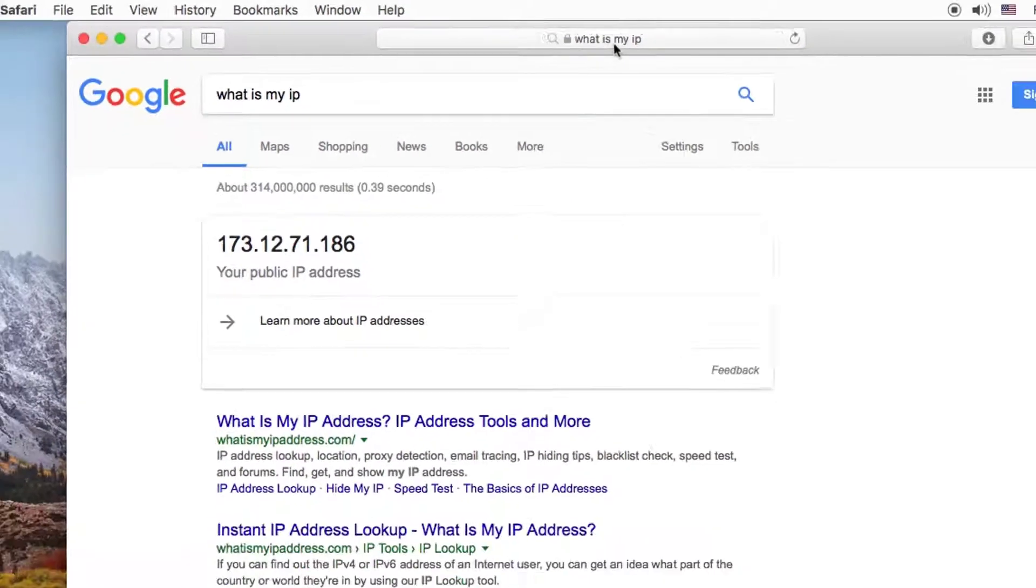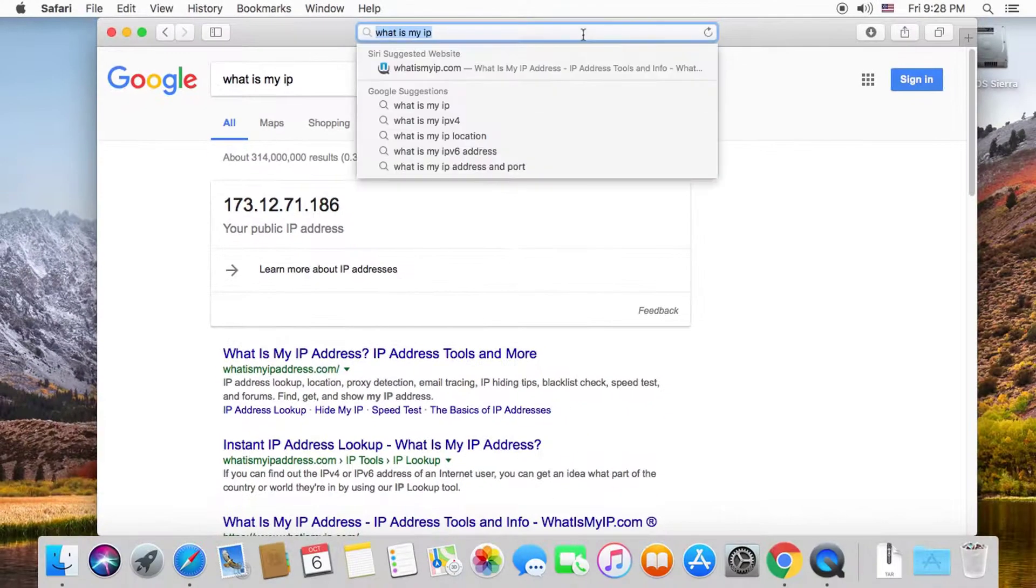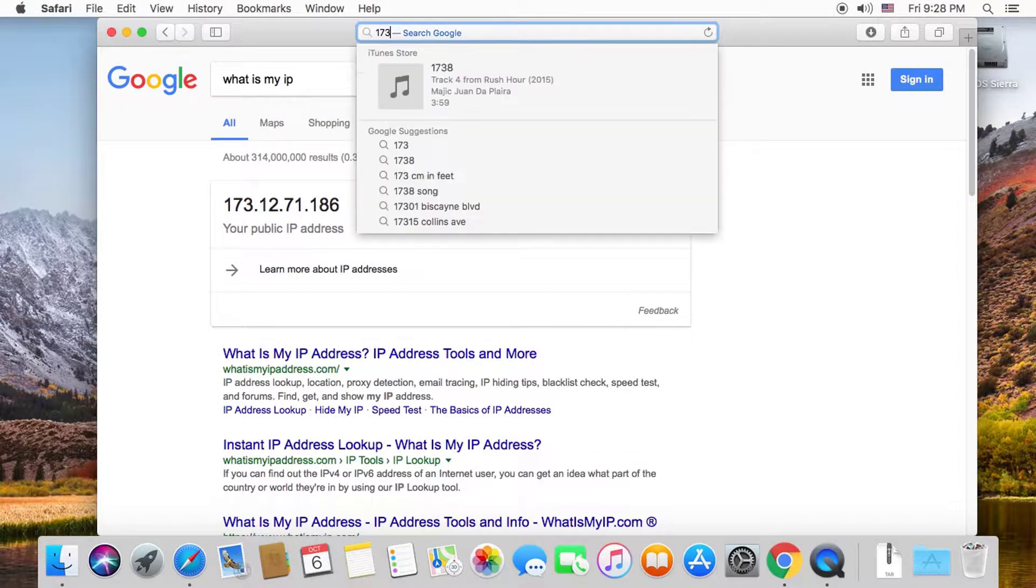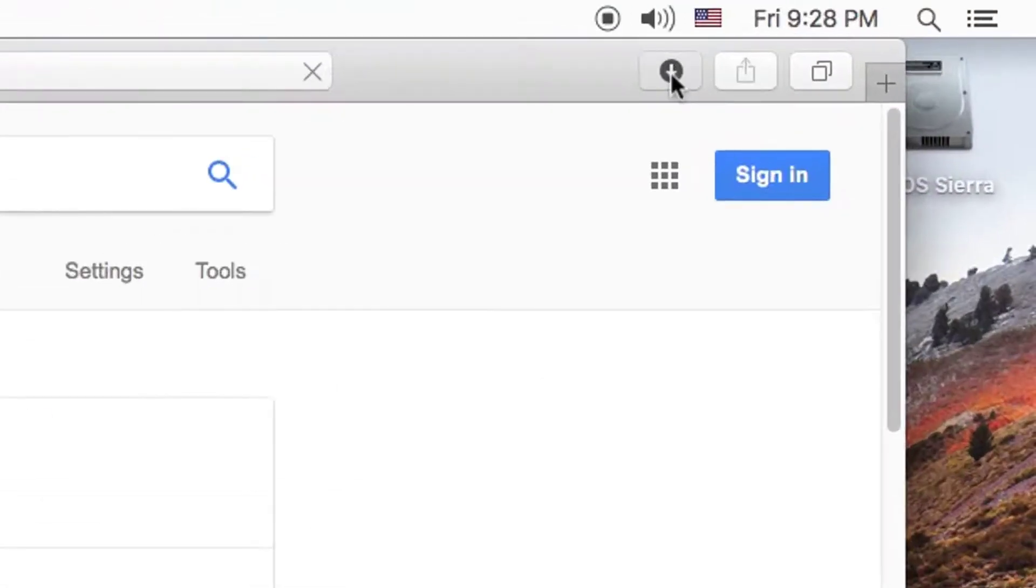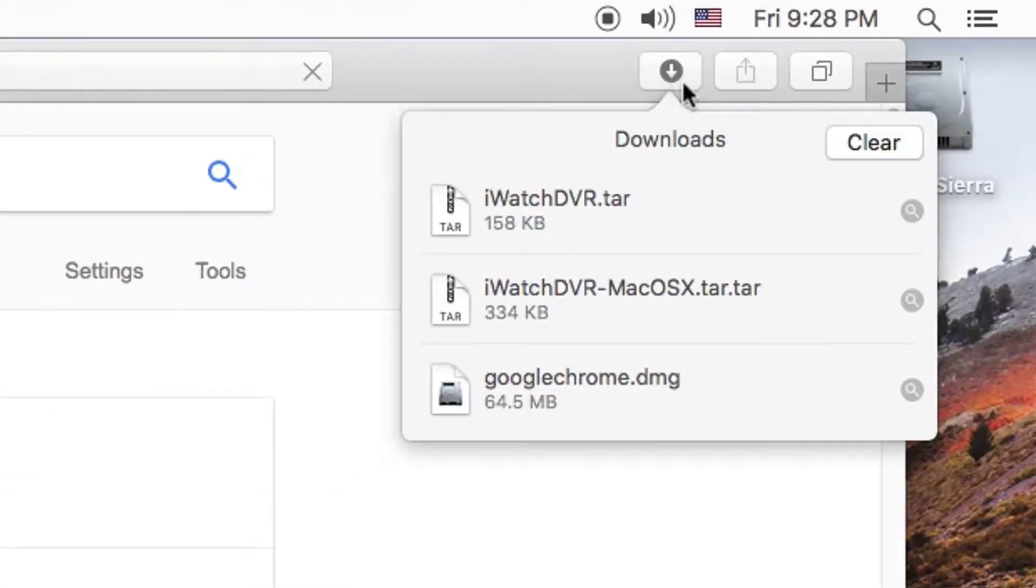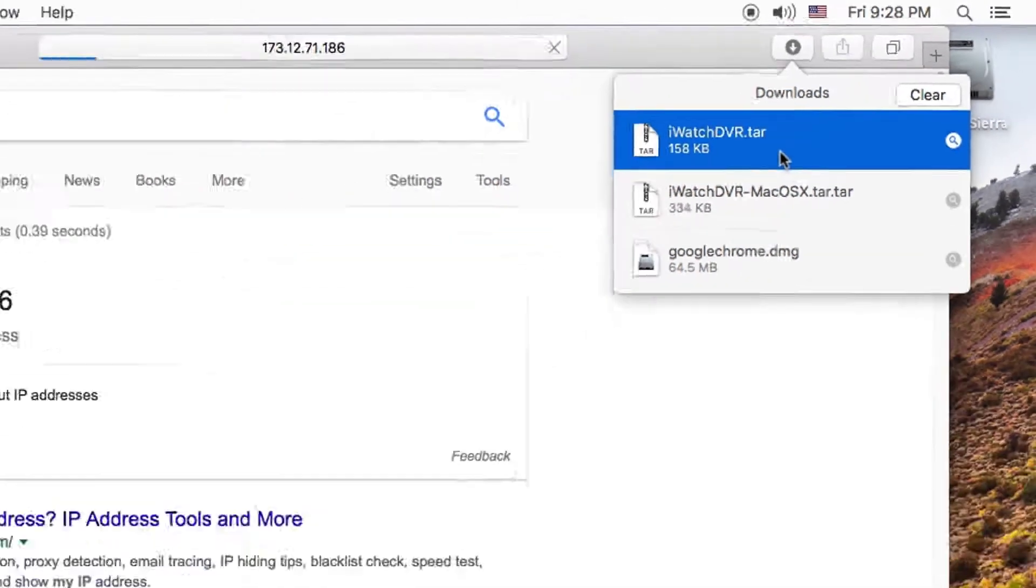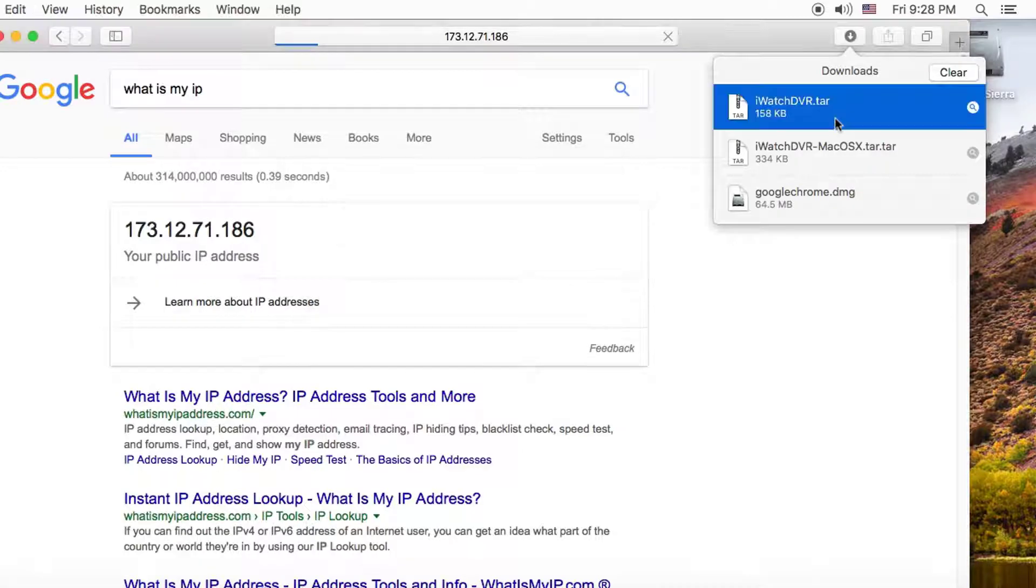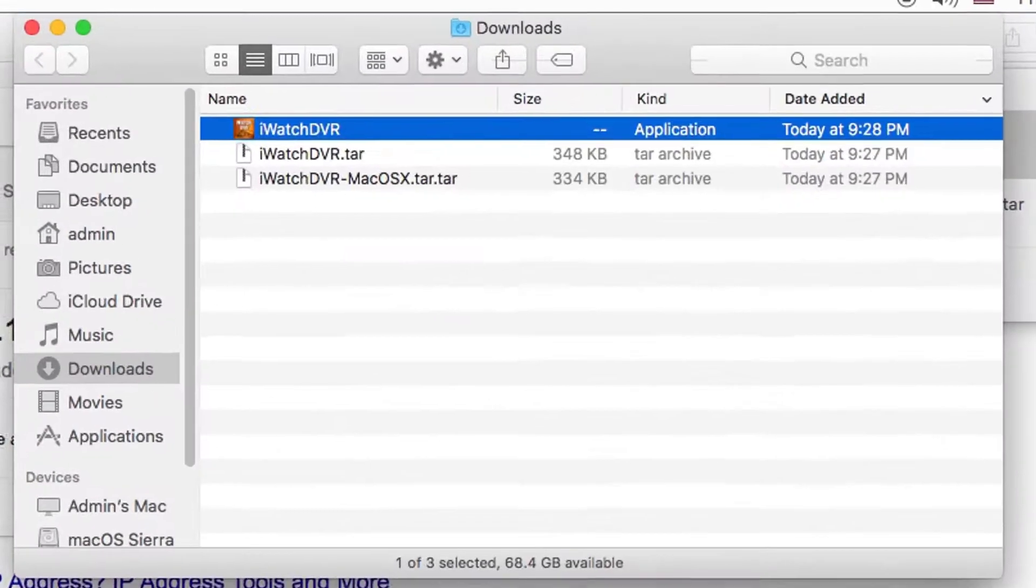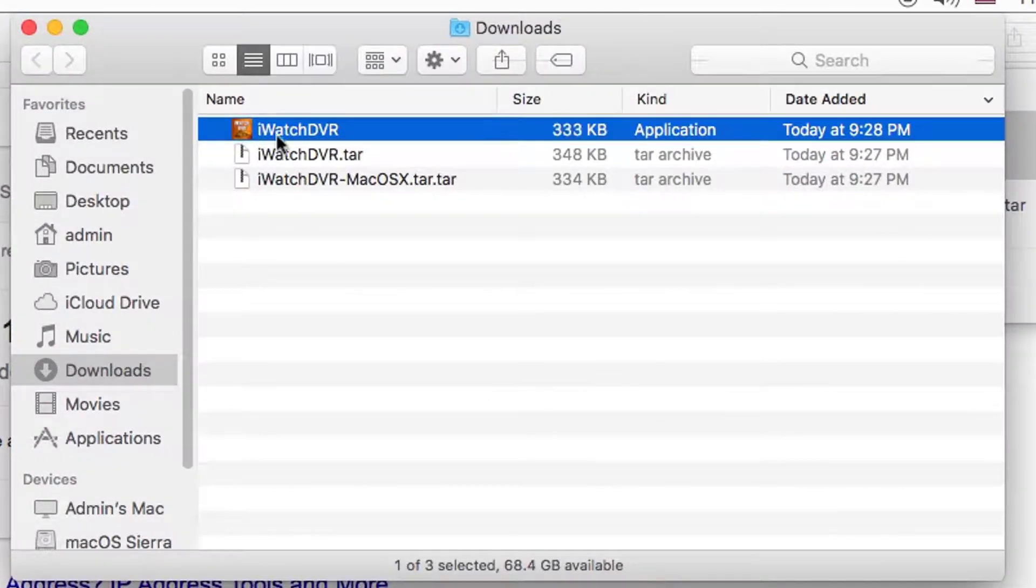Open the iWatch DVR application, which should be in your downloads folder. Click open if you receive a security prompt.